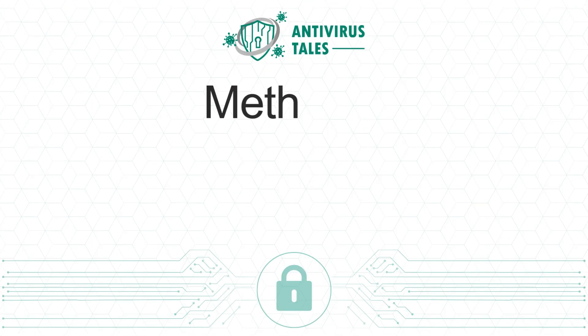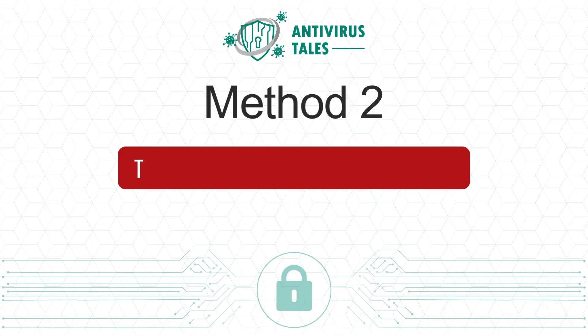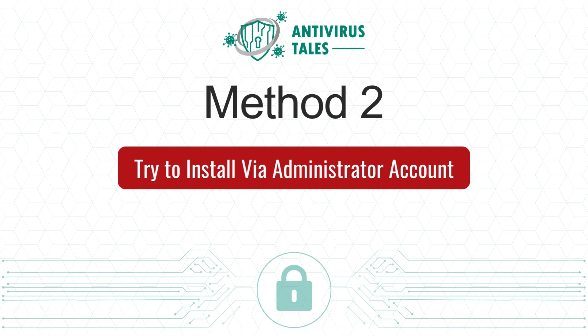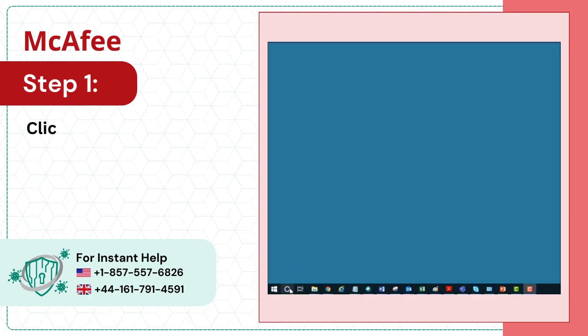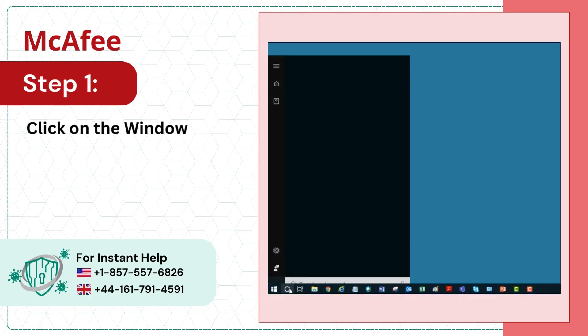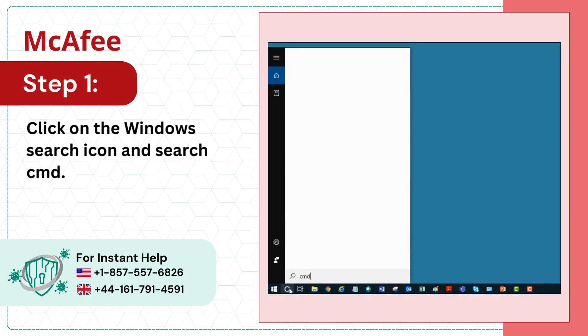Method 2: Try to install via administrator account. Step 1: Click on the Windows Search icon and search for Command Prompt.